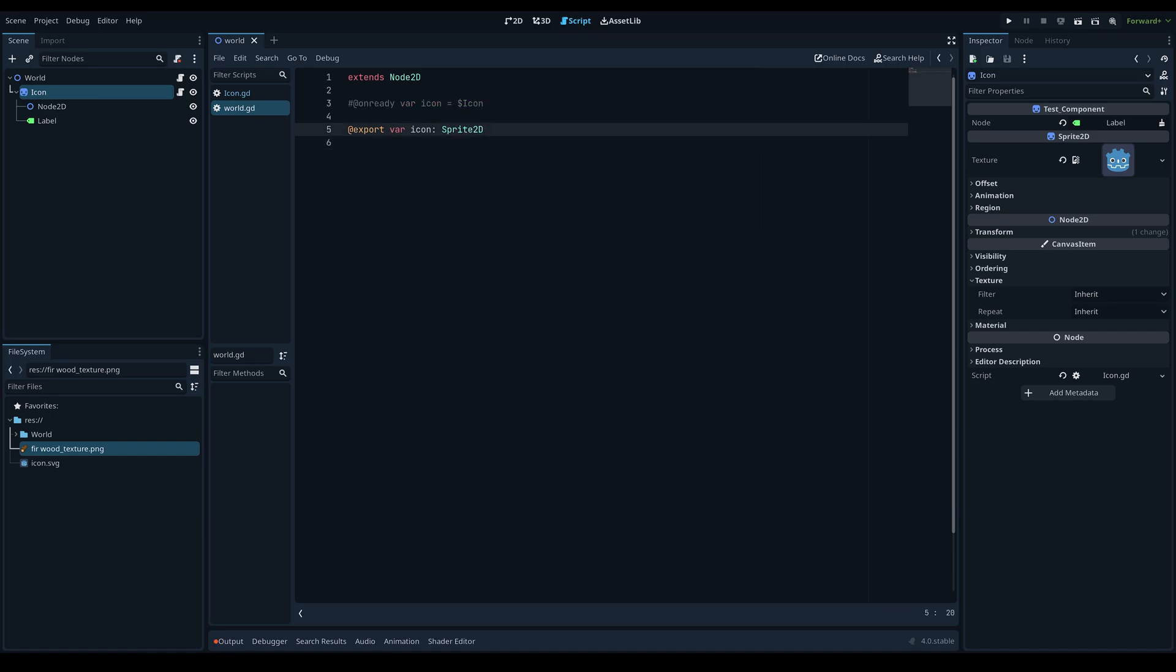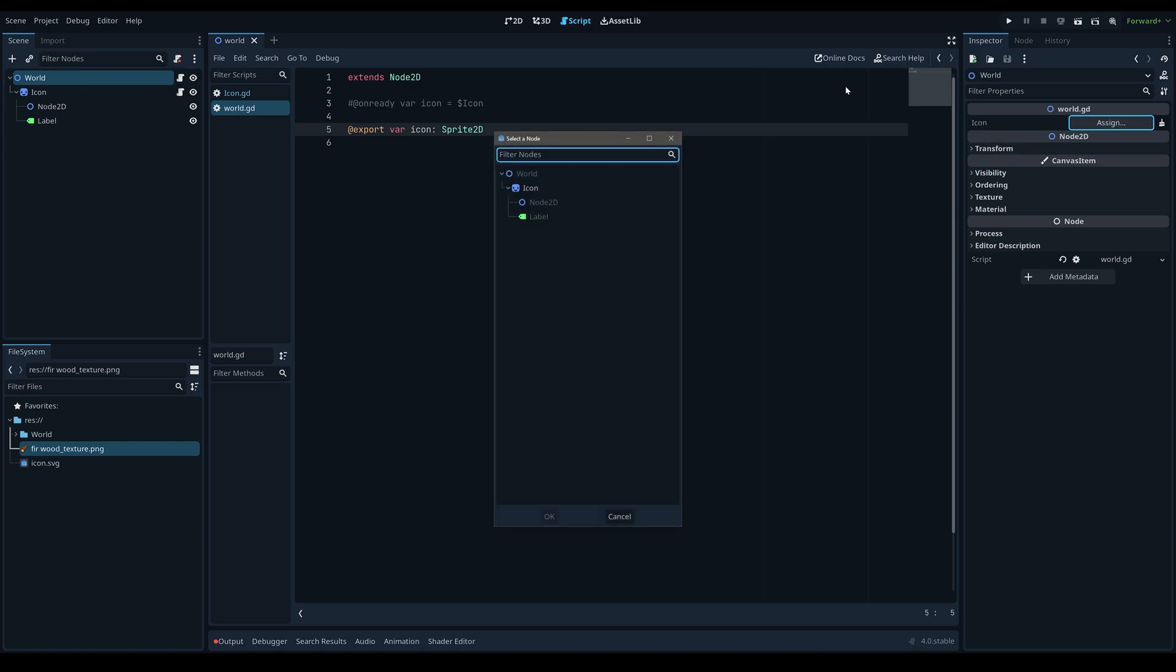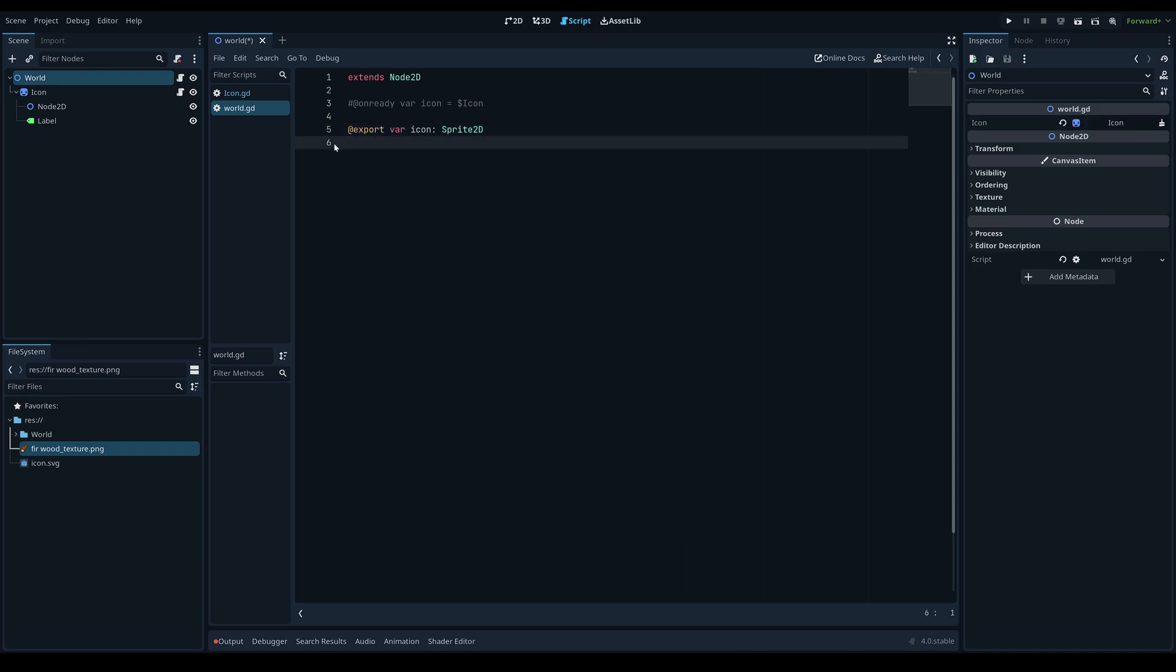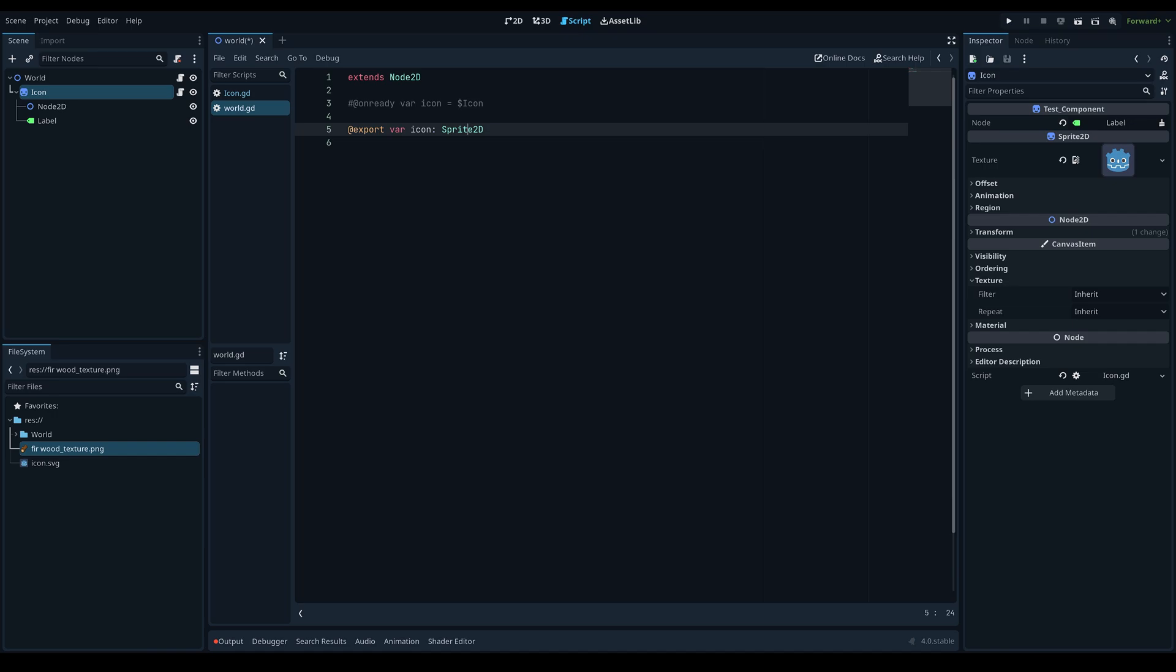Now our export variable will be in the inspector. When we click on the world here, we can see the icon export variable and it will automatically have a node path property which we can assign only to sprite 2ds, and this will access our node in our scene tree, which is in my opinion more efficient than writing an onready variable every time you want to get a node in your scene tree, especially if you're going to be changing the paths a lot. But obviously if it's more efficient in your scenario, it is still viable to use the old method or the other method per se.